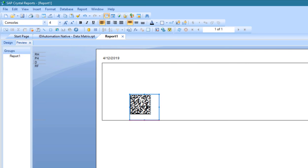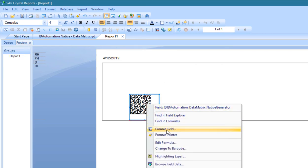To modify the data, right-click the object and choose Edit Formula.